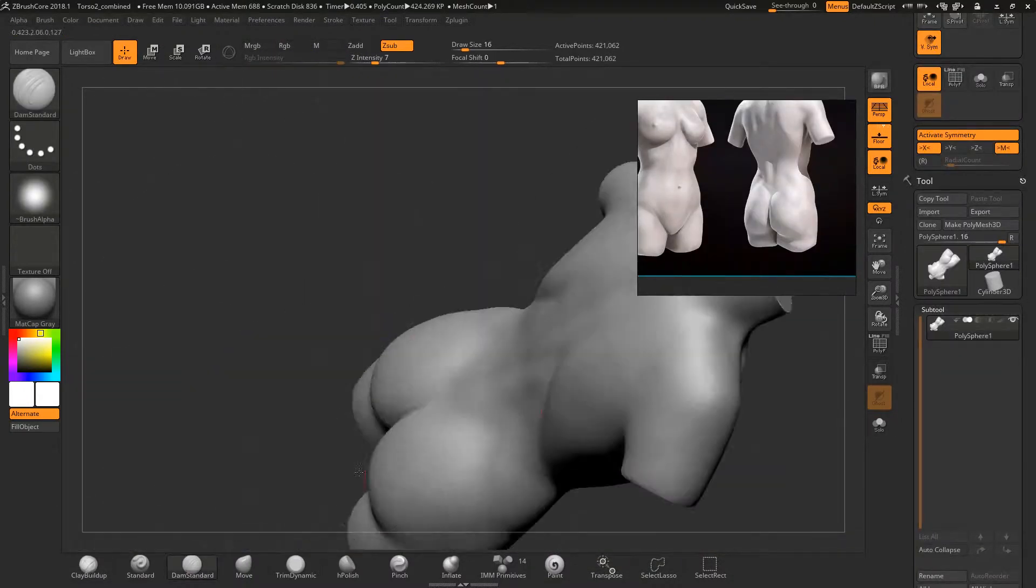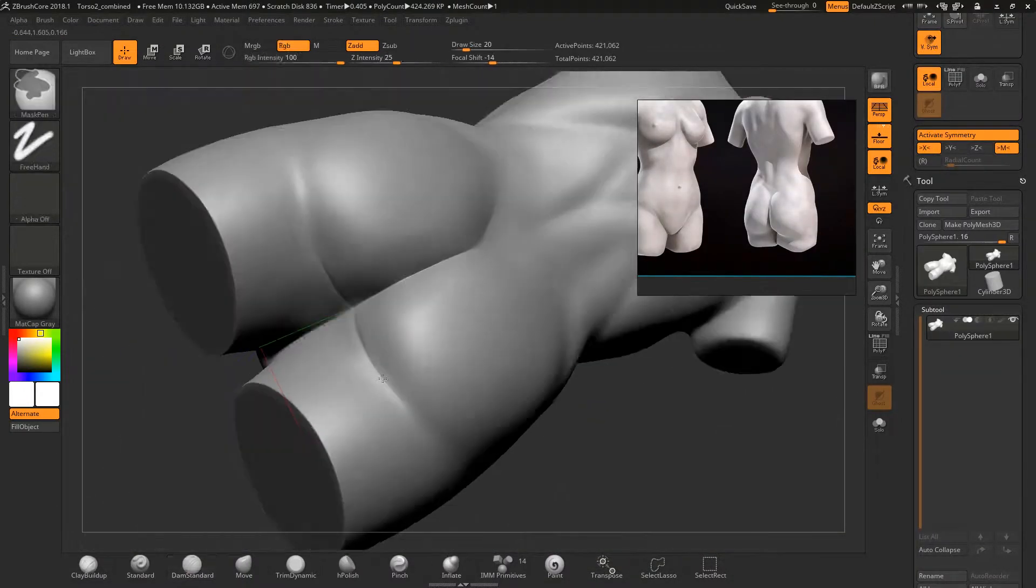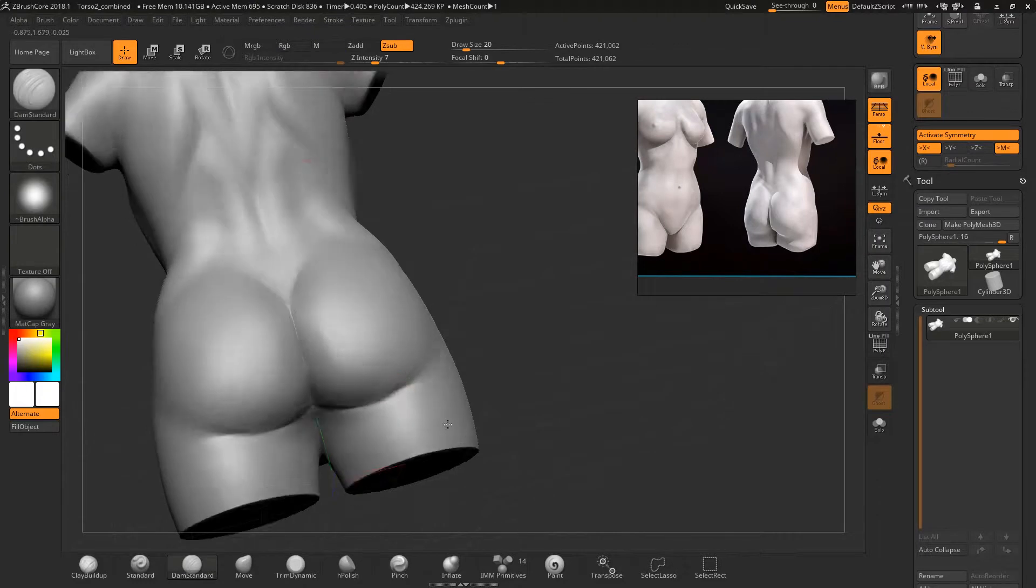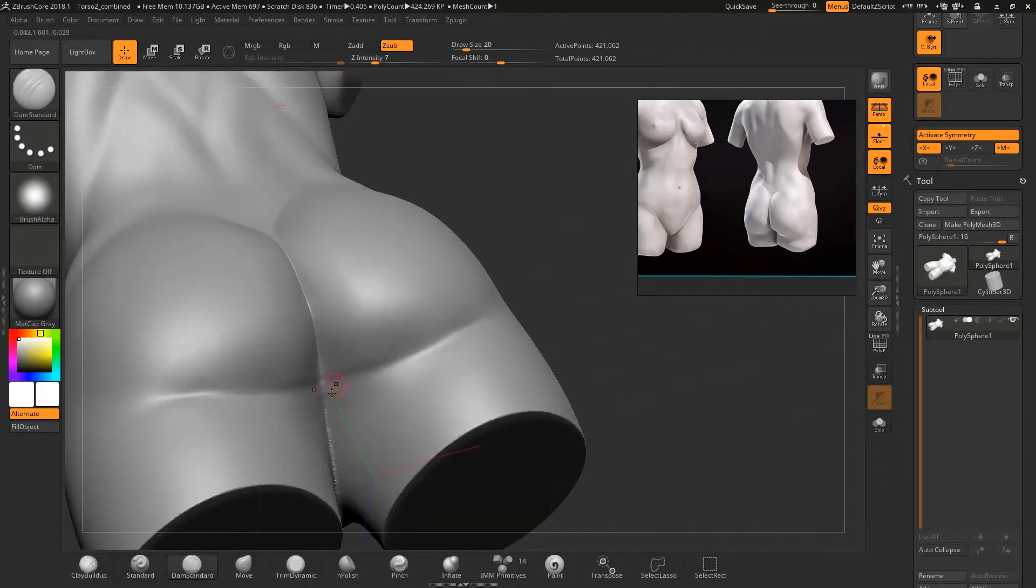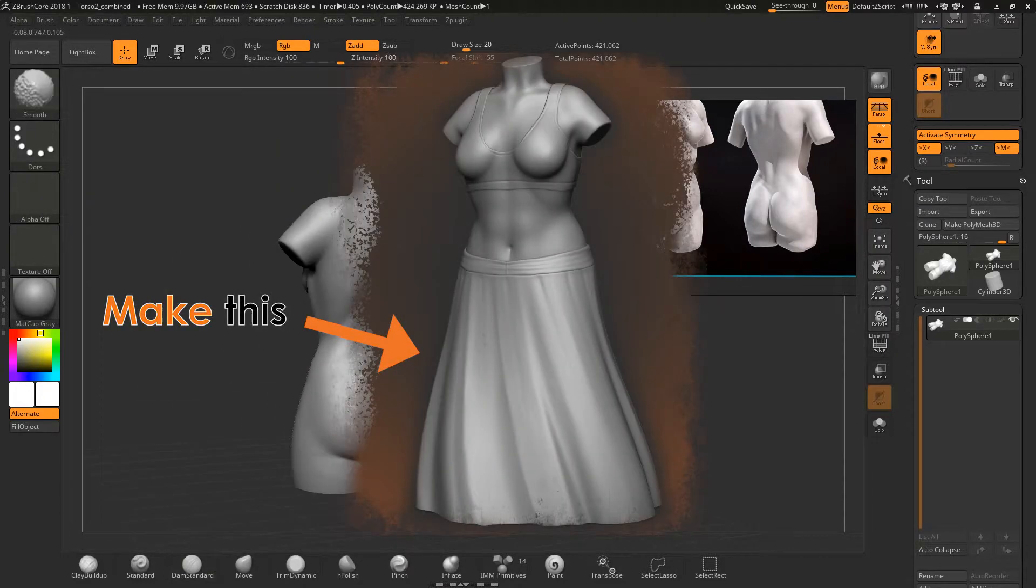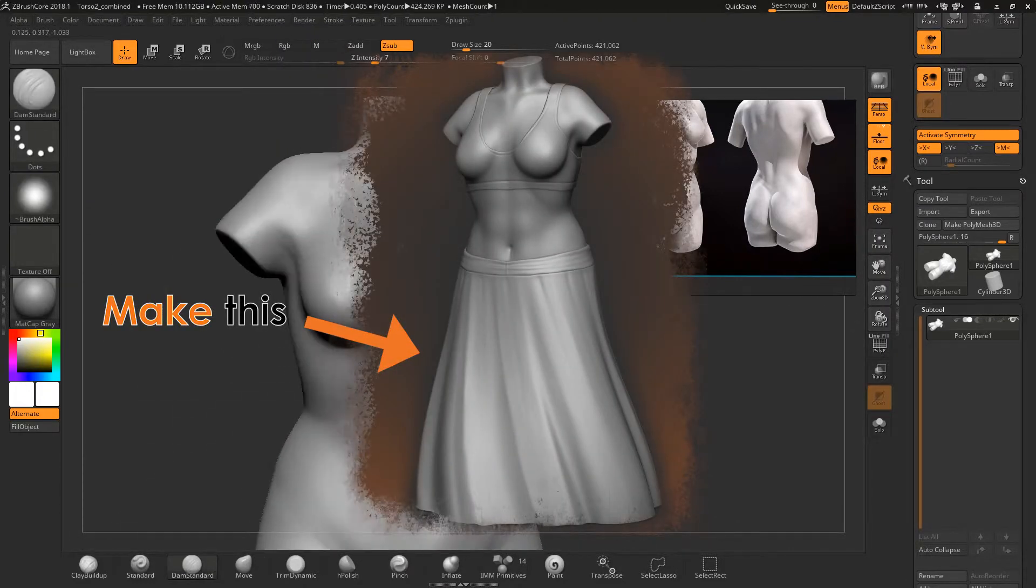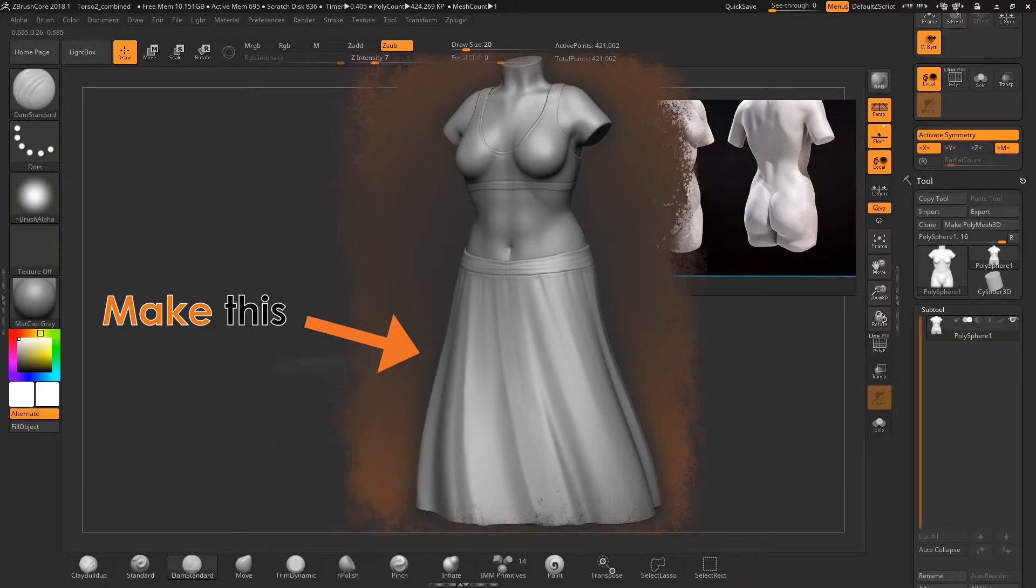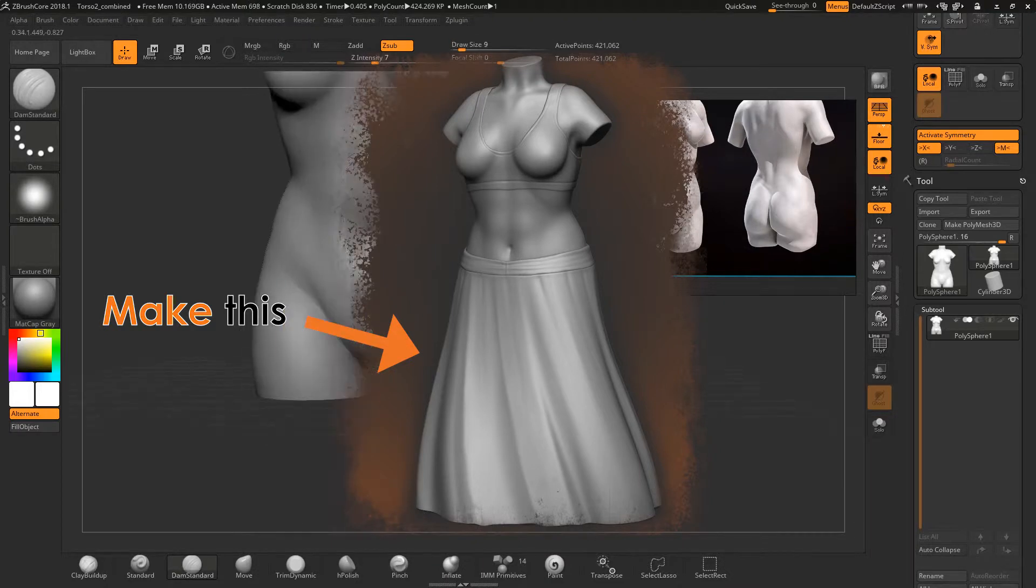In this part of the video I will demonstrate using the decimated mesh as a reference to make a skirt. Then import the skirt into ZBrush and add detail to it.